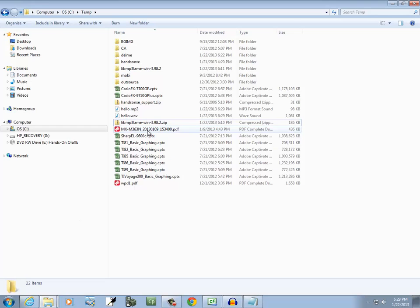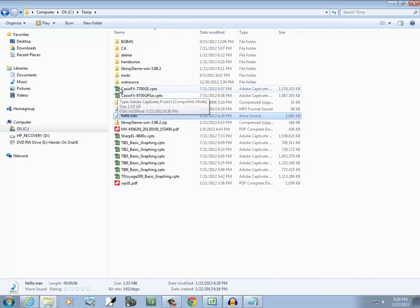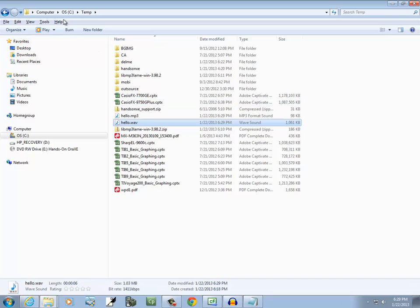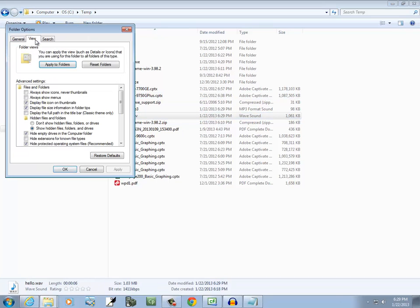Now, if I come to that directory, I see those files, Hello mp3 and Hello WAV. Now, if you don't see your extensions on there, you need to. So press your Alt key and choose Tools, Folder Options, and View. And then down here where it says Hide Extensions for Known File Types, uncheck that and click OK.